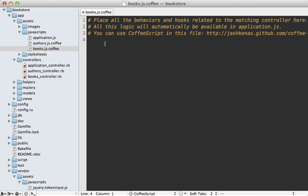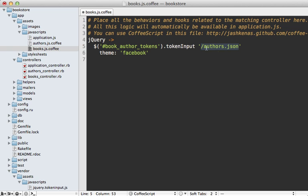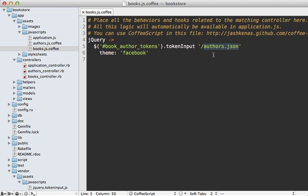Going into my books CoffeeScript file, I'm pasting in the code necessary to do this. I'm grabbing that book_author_tokens field and calling tokenInput on it, then passing in the path to load the JSON data when it does the searching at authors.json and setting the theme to facebook. There are a variety of other options you can pass in here. Check out the documentation for details.